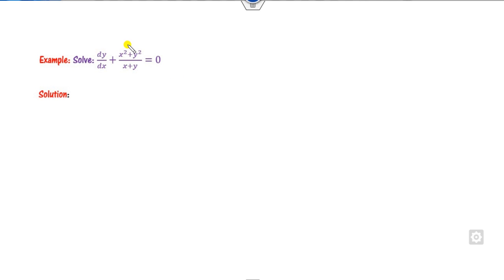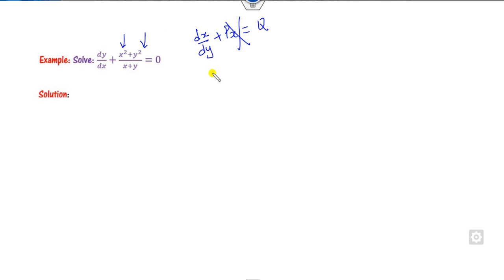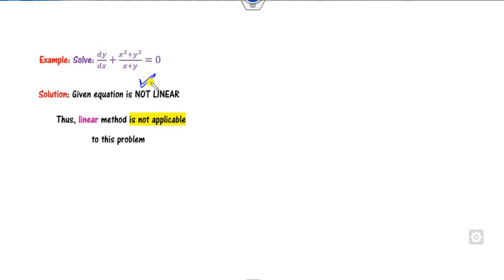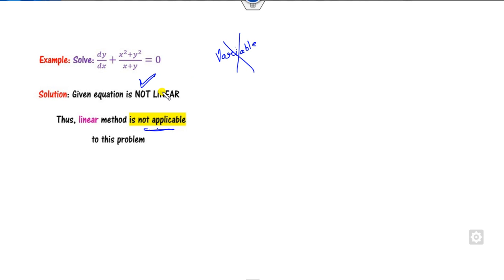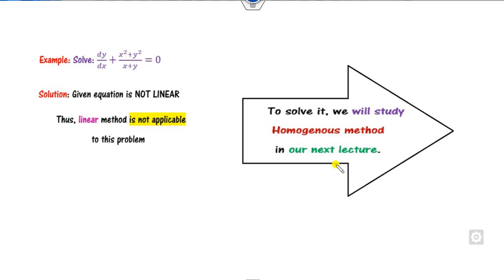For the last example, you can see x² is present, so it is not linear in x, and y² means it is not linear in y either. So this equation is not linear. Once it is not linear, the linear differential equation method is not applicable. The variable separable method is also not applicable. So we will learn a new method called the homogeneous method in our next lecture.